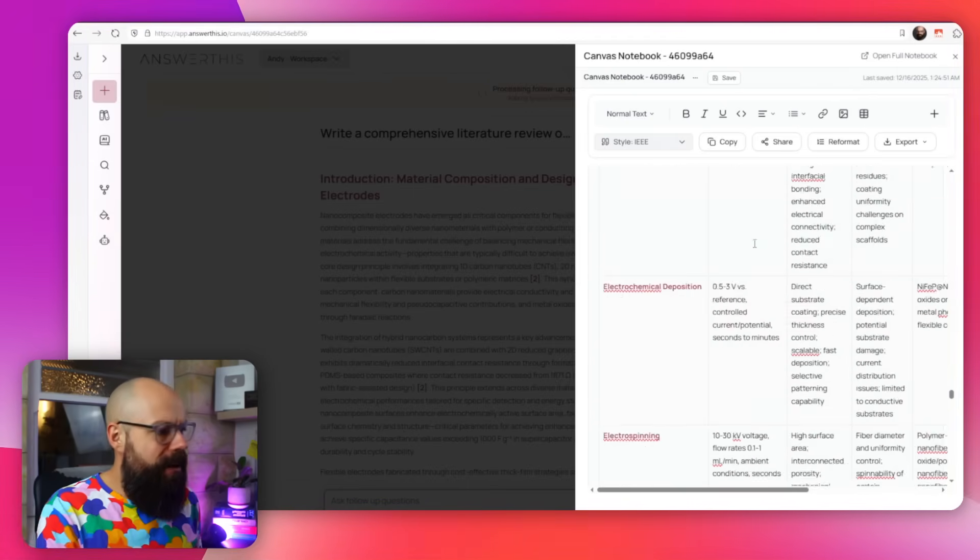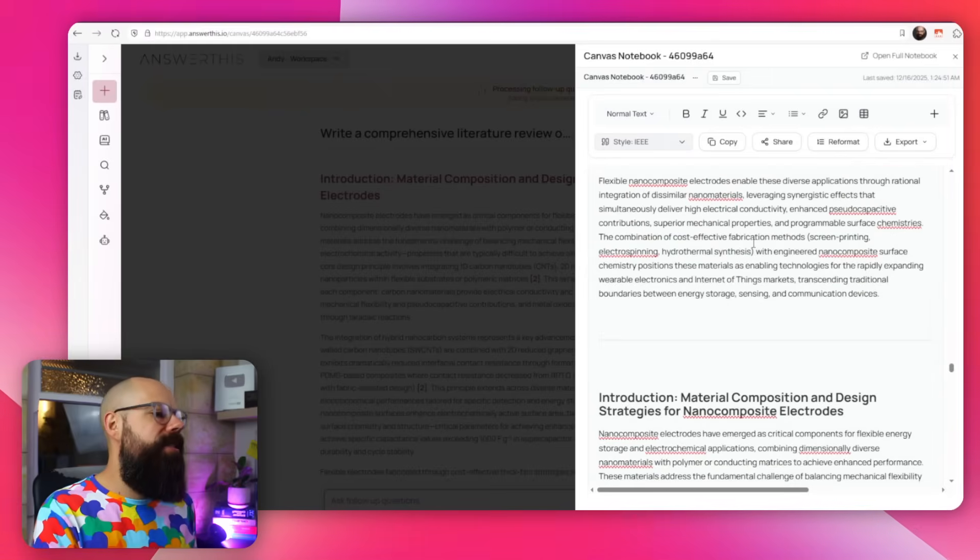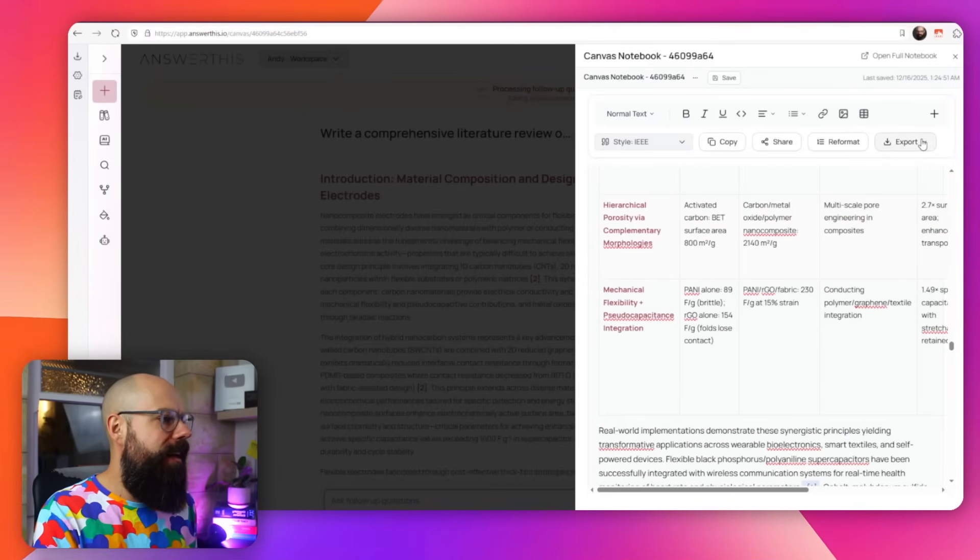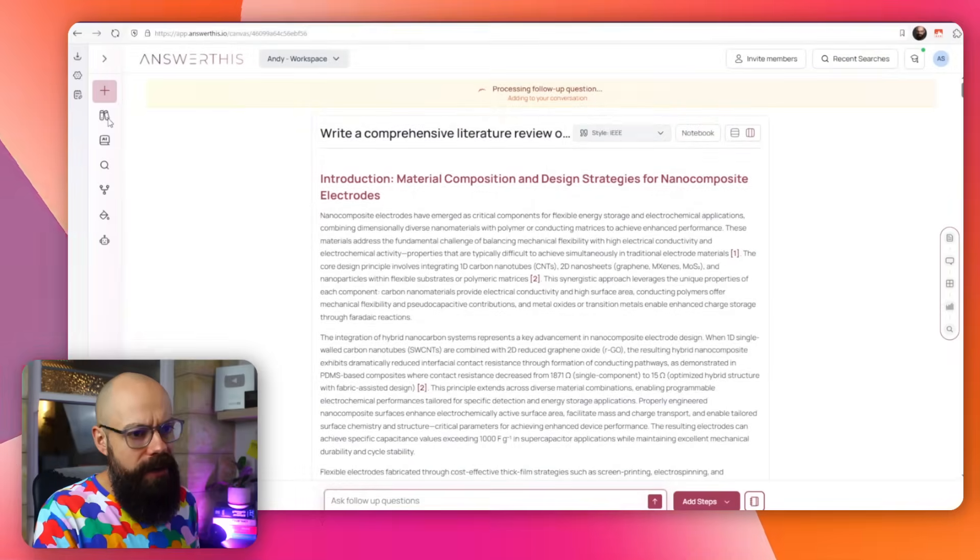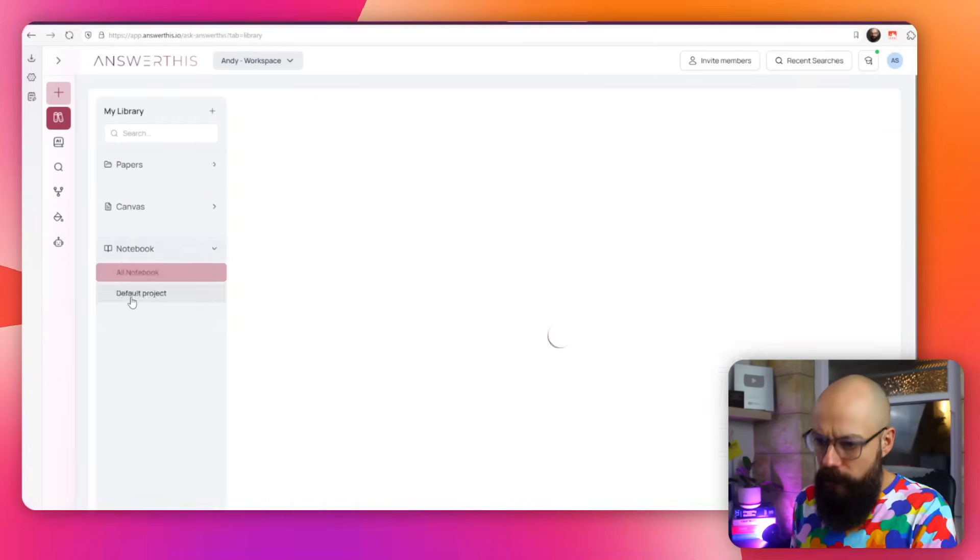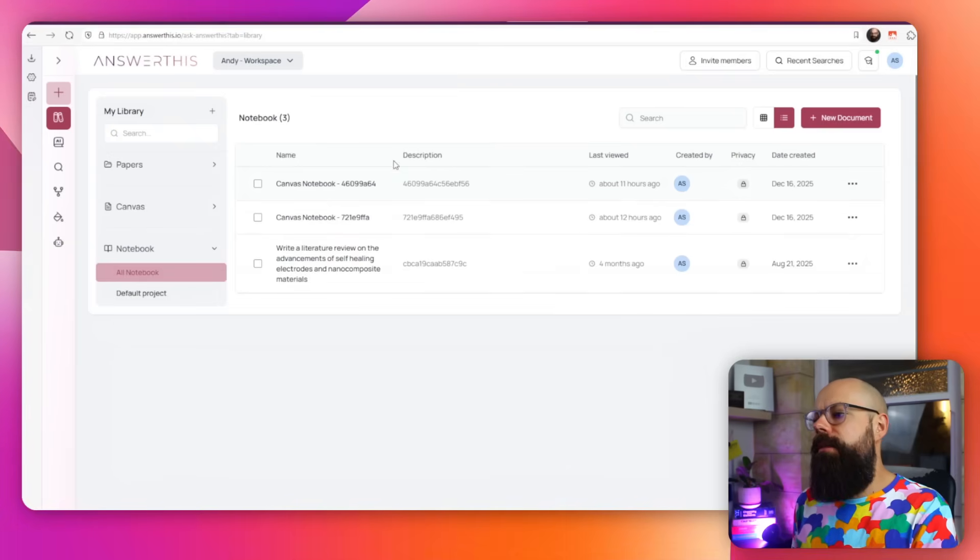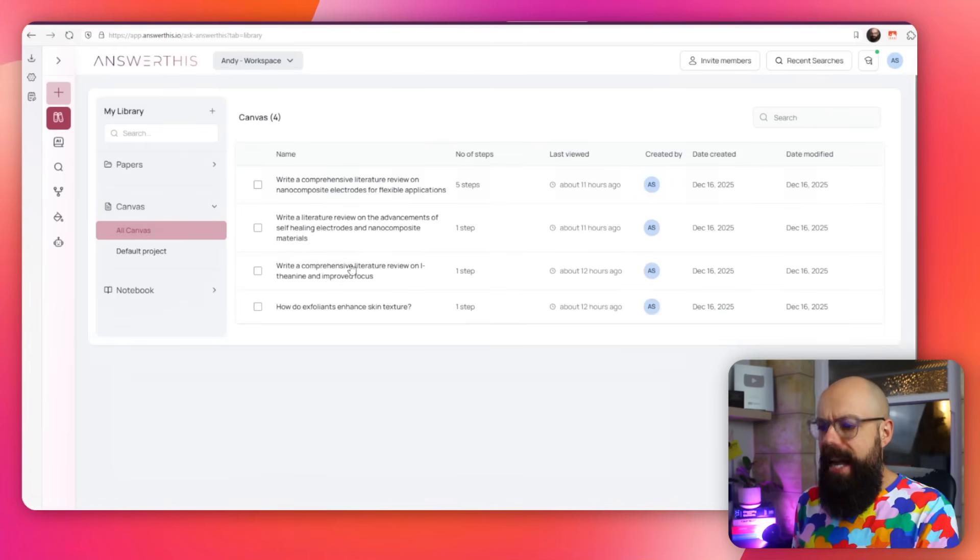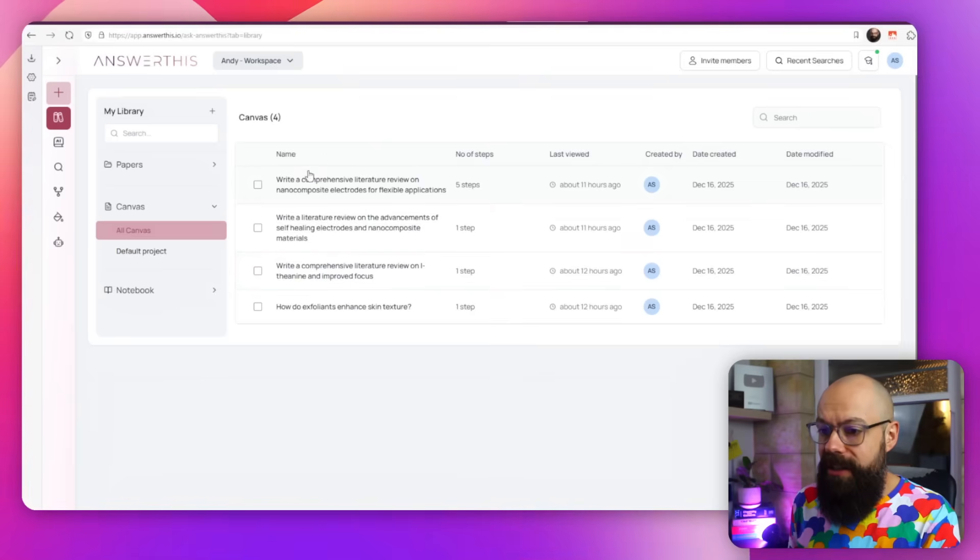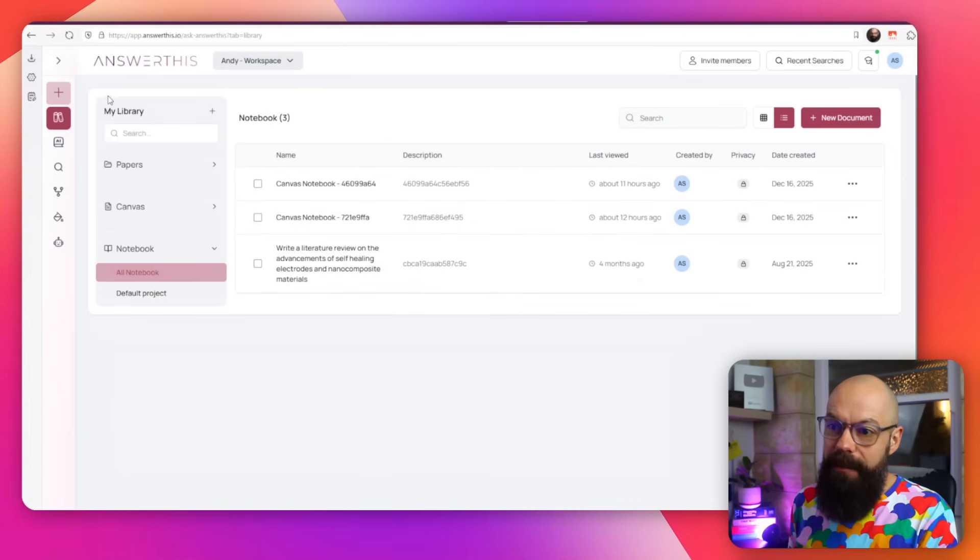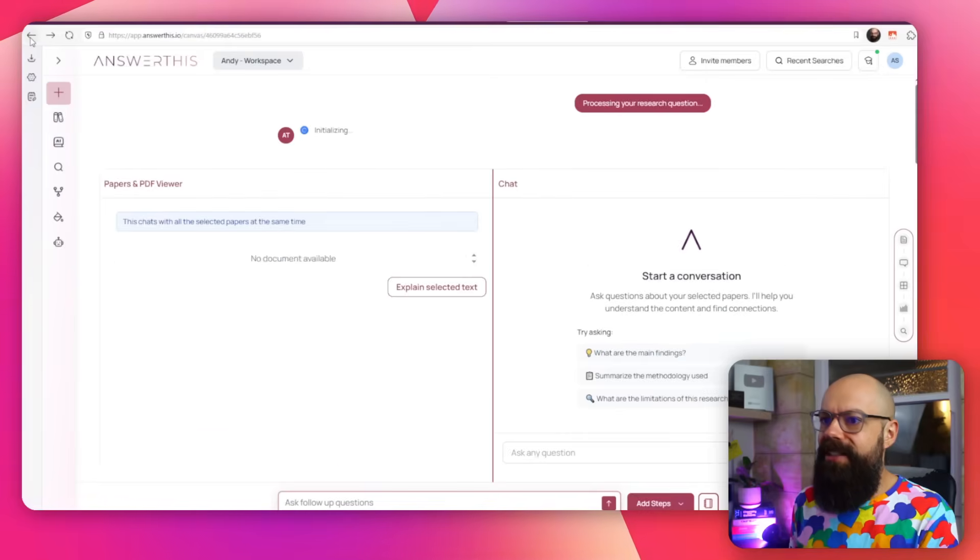This notebook panel is kind of like Google Docs, where you can format it, you can highlight it, you can do all of these things, you can reformat and you can export. As you go along, you can add to this notebook. It is fully editable, and you can export this into wherever you like. And it does save it in my library, which is over here, it saves it as a notebook.